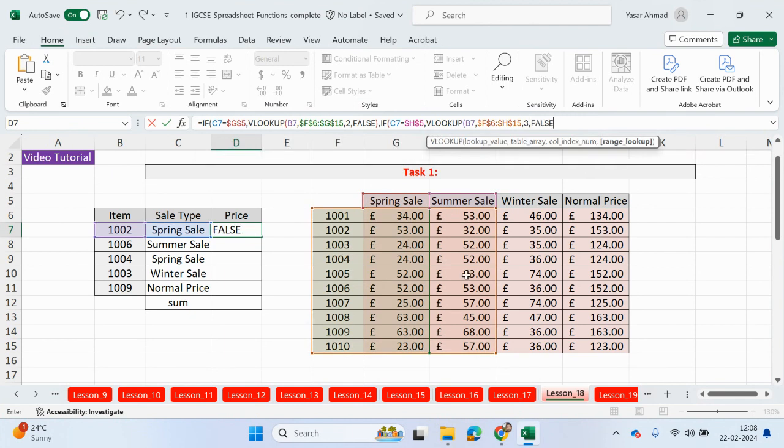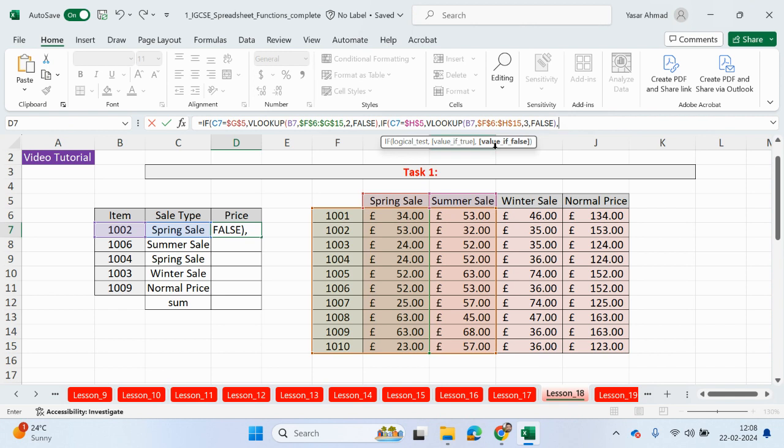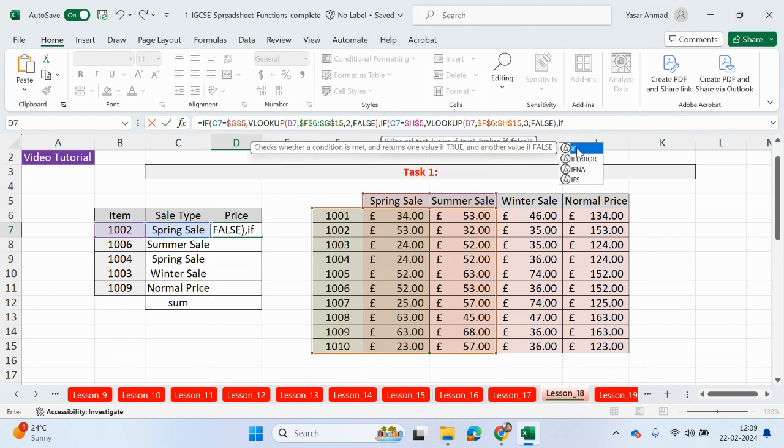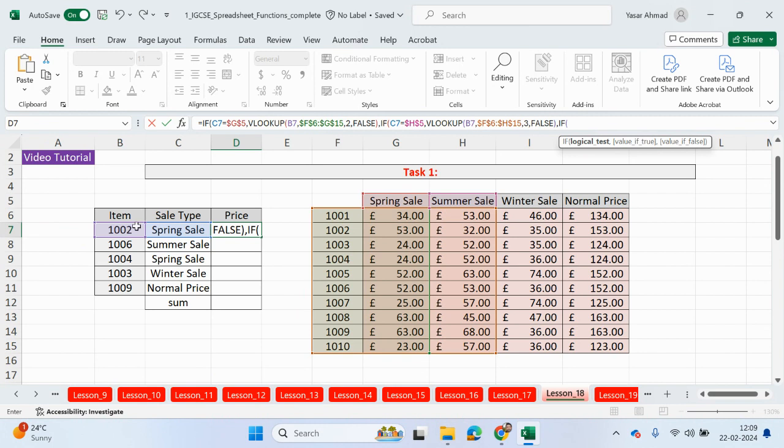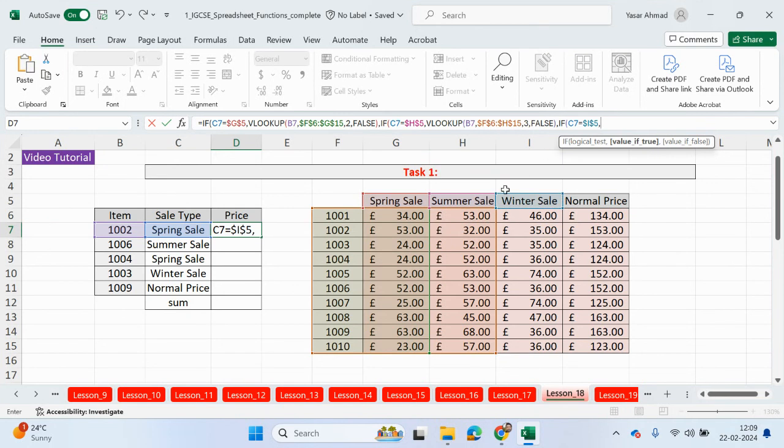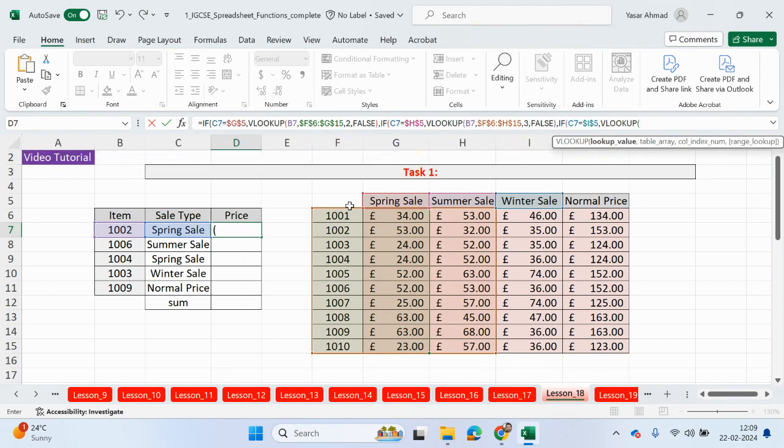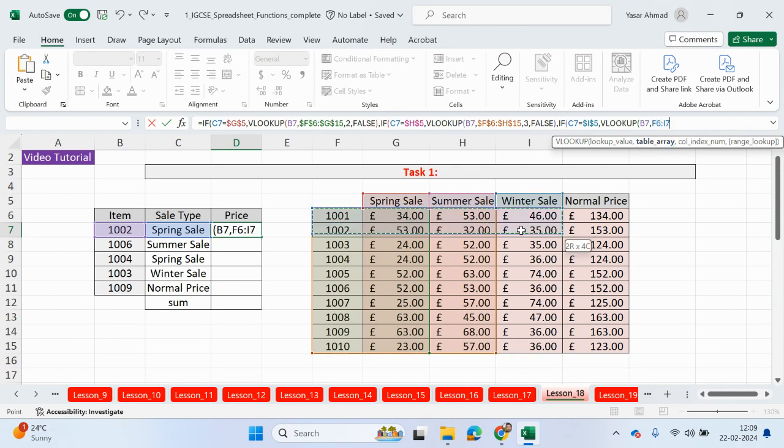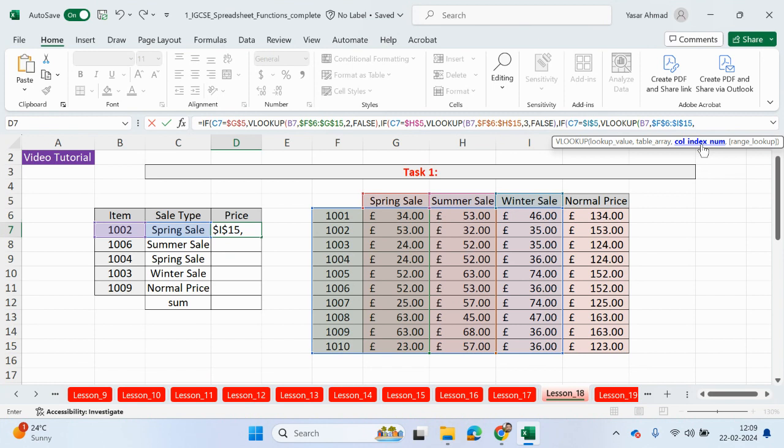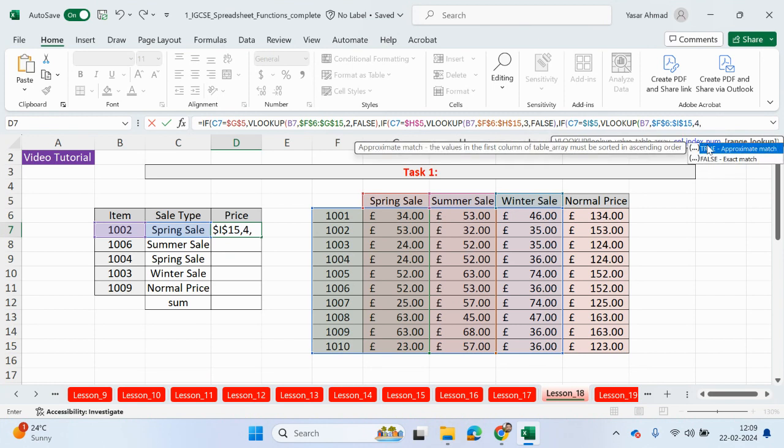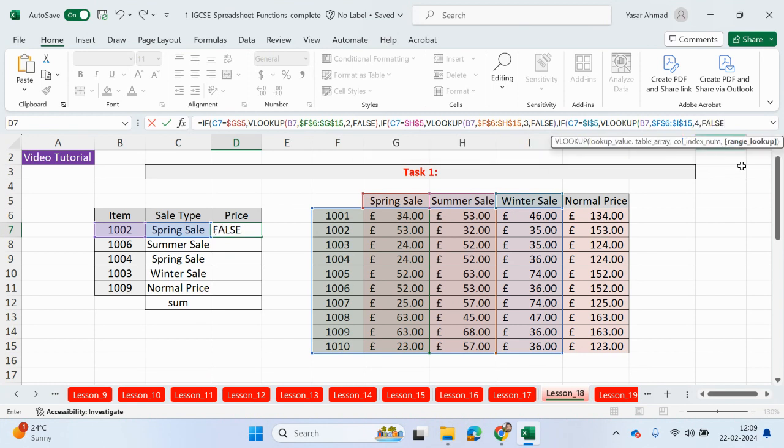And let's continue. So if that's not true, we have another condition to check. So if this is now equals to the winter sale, let's lock that again. And if that's true, again we're going to be doing another VLOOKUP. We're looking up the item code, and the table array is now going to go to this column here. Let's lock this, so that's a table array, comma, the column index is going to be four and we want the exact match and we can close this bracket here.